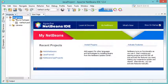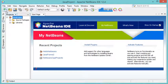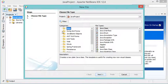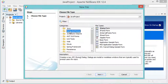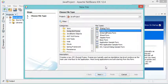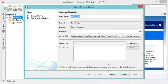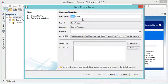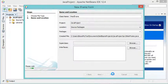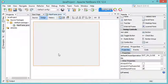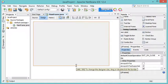Let's add a new frame. I will click on this button, then here I will select Swing GUI Forms, then I will select JFrame Form. Let's click on Next. I will call this frame Main Frame, then I will click on Finish.